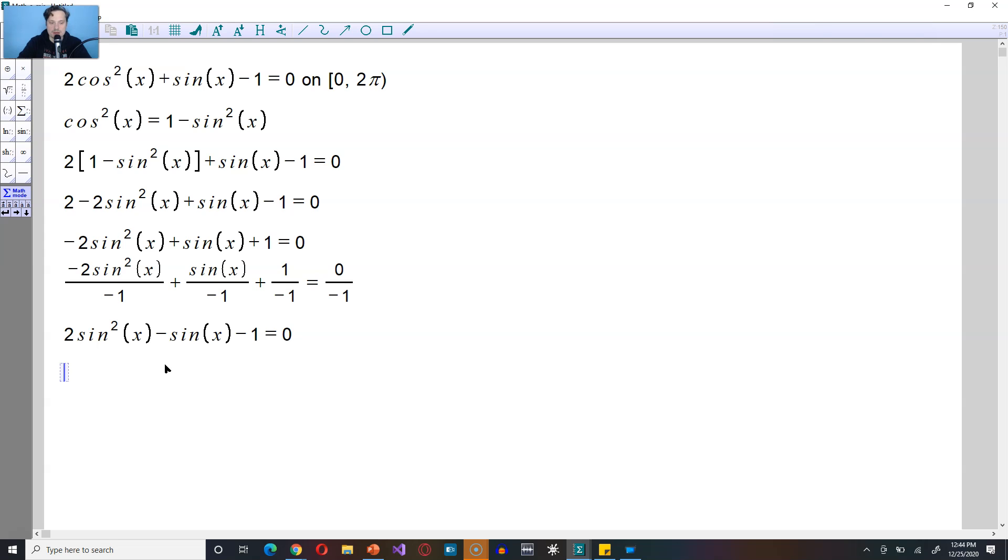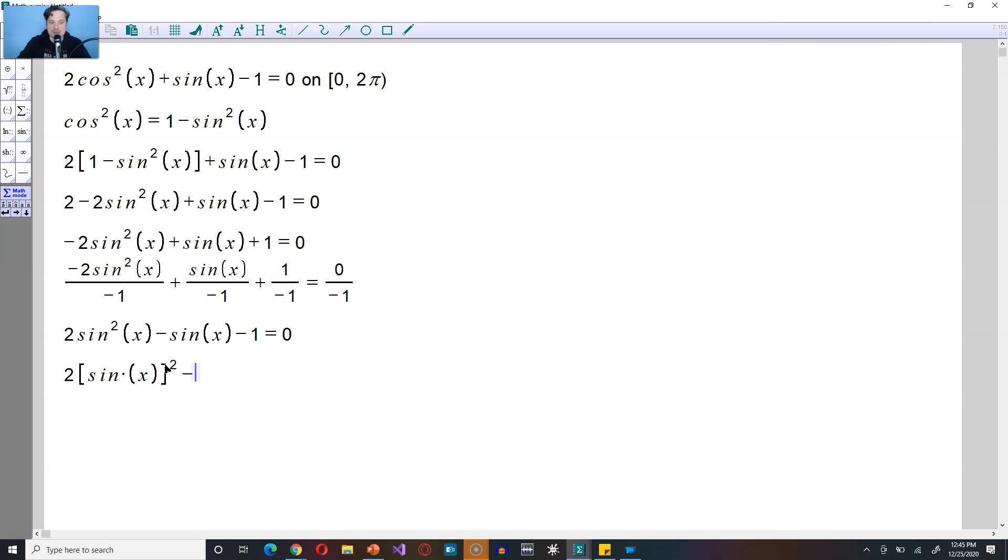What you can do now is rewrite this as 2, say brackets, and then sine of x. Why am I doing this? Because then I'll be able to use something we call variable substitution. So put the sine of x kind of within brackets, square this, and then minus, and again, this is really sine of x this way within brackets, minus 1 equals 0.